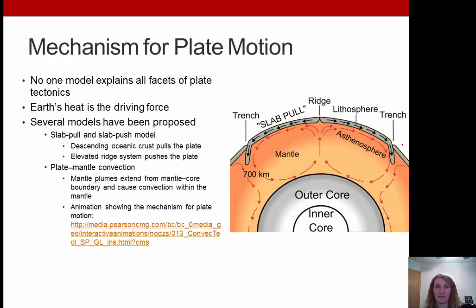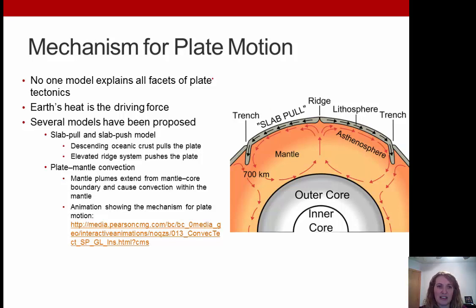As for mechanisms for plate motion, no single model can explain all aspects of plate tectonics. Earth's heat is the main driving force. Several models have been proposed, including slab pull and slab push, and plate-mantle convection. There's a short animation available if you want to learn more about plate motion.